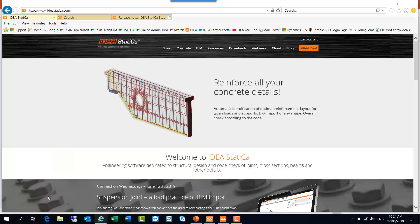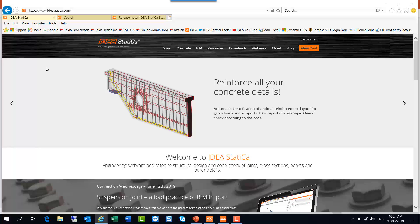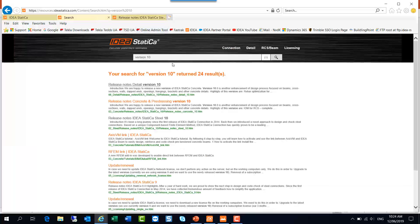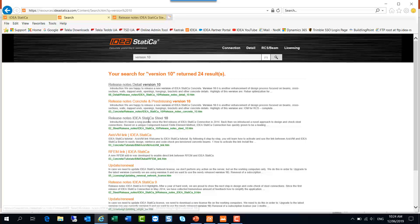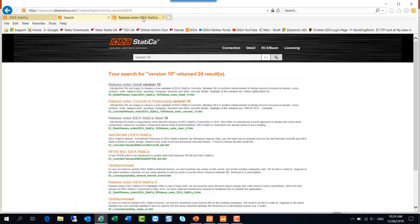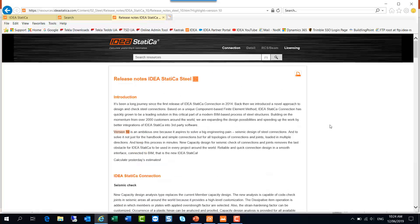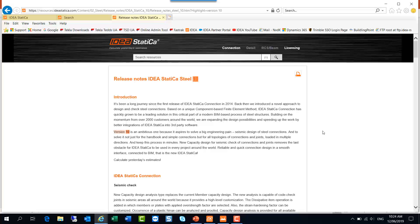First of all, I'll go to the IDEA Statica website just to show you where you can get a little bit more detail on some of these other points. You can go to the resources tab and search for version 10. Currently the third item on the list is the release notes for IDEA Statica Steel version 10, as distinct from Detail version 10 which is a concrete module.